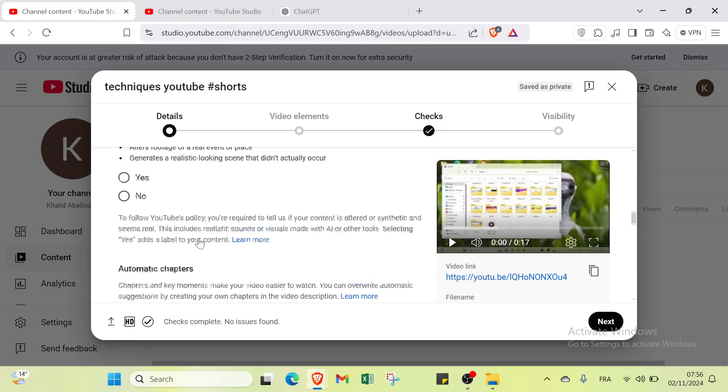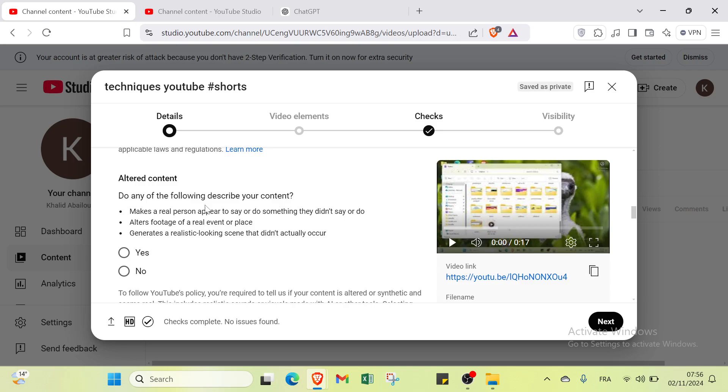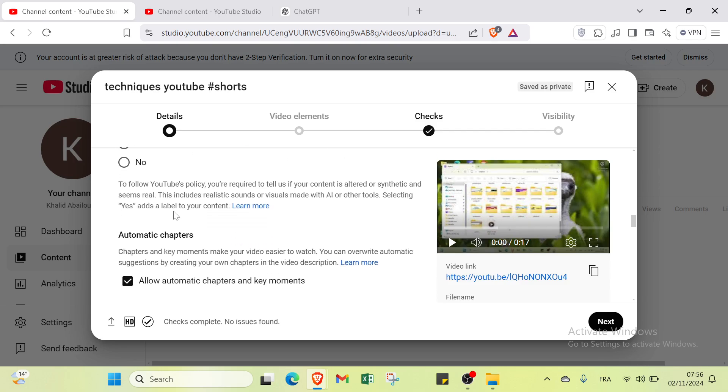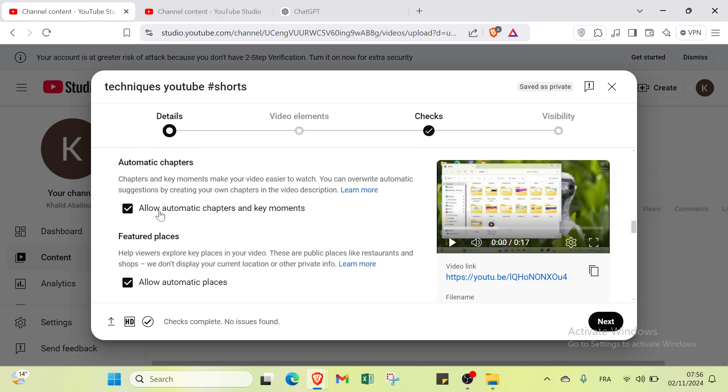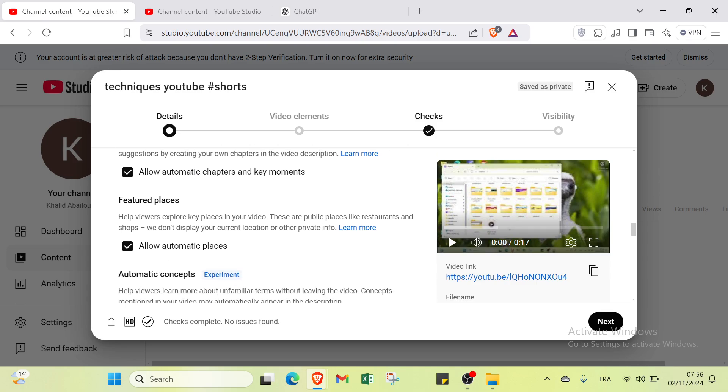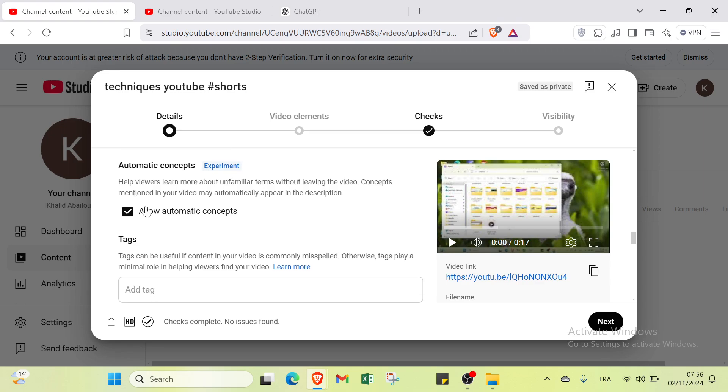For example, here we have altered content: does any of the following describe your content, yes or no? You can select the option of automatic chapters and key moments feature.